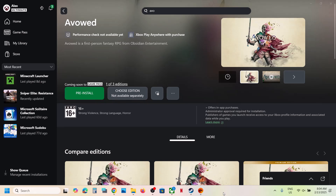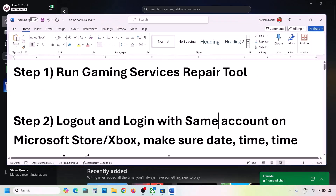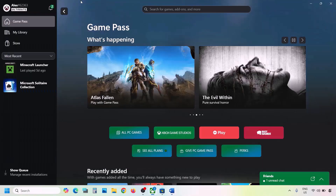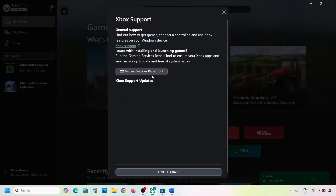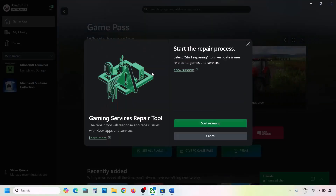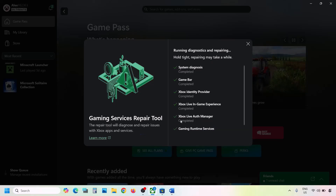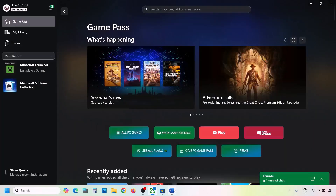The first step is to run the Gaming Services Repair Tool. For this, go to the Xbox app — on the top left you can see a profile icon. Click on it, then go to Support and click on Gaming Services Repair Tool. Click on Start Repairing, click Yes to allow, and let the process complete. Once done, close it and check.